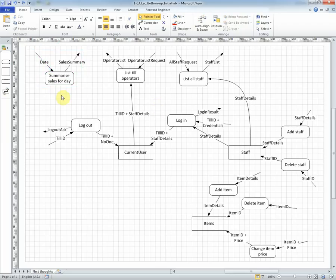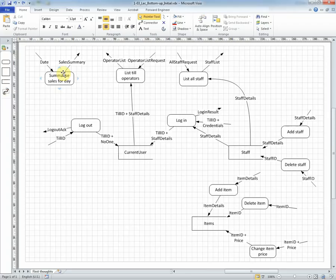Then what about summarizing the sales for a day? Well, a date will come in, this flow's arrival will trigger the process into operation, and then it will send out a report. Where does the data come from?